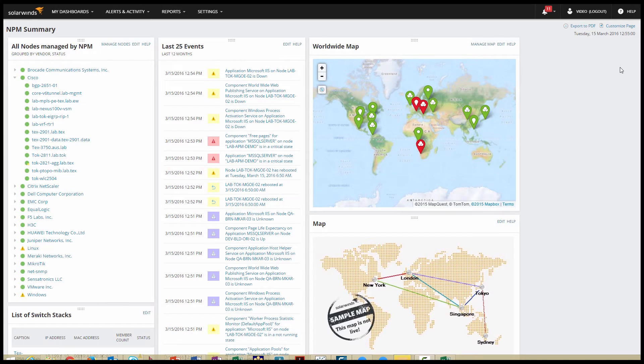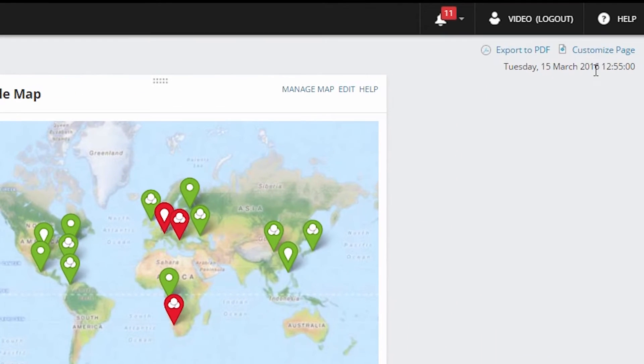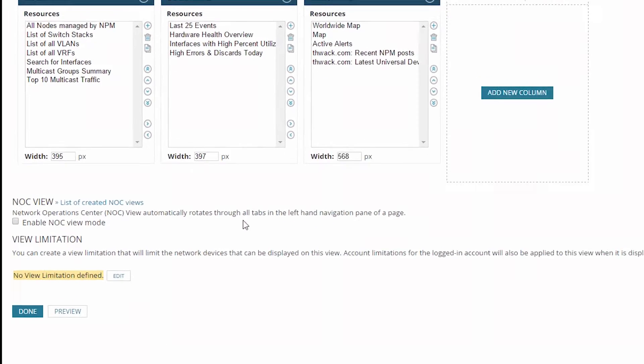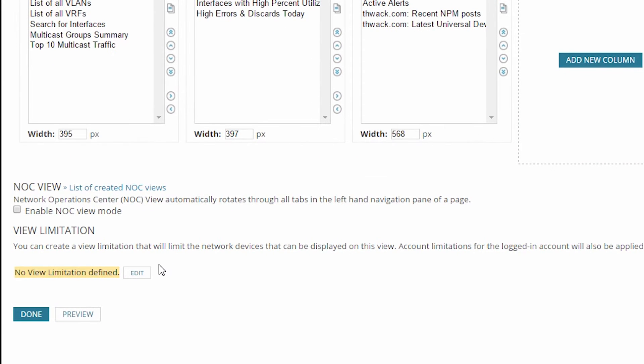To add a view limitation, you'll click on Customize Page in the upper right corner to go into the View Editor. From here, scroll down toward the bottom of the page to View Limitation. Right now you can see there are no view limitations, so at this point the view is going to show everything in the database.